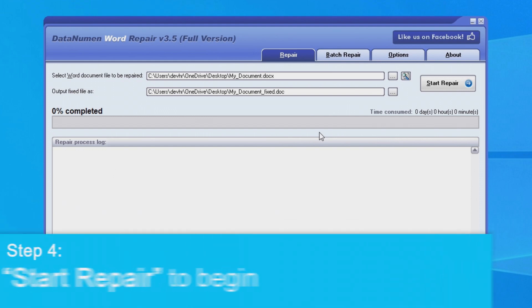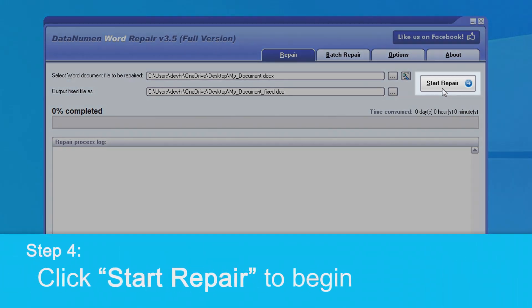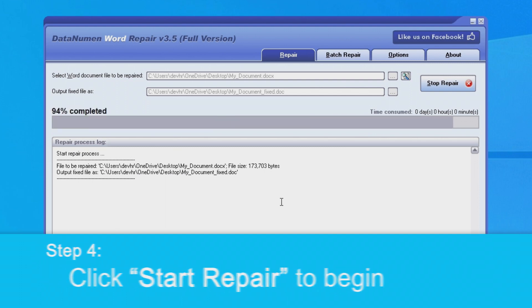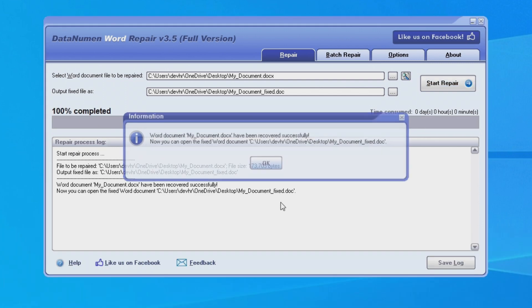Next, we can click the Start Repair button and DataNumen Word Repair will begin scanning and repairing our Word file.